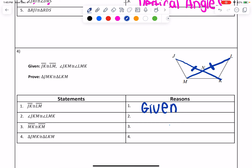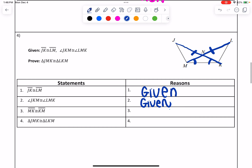Then the next line says angle JKM is congruent to angle LMK — that's also given. JKM is this angle down here, and LMK is going to be this angle over here. For the third line, it says MK is congruent to KM. Well, MK and KM use the same two letters so they mean the same thing and are the same side — that's going to be reflexive property.